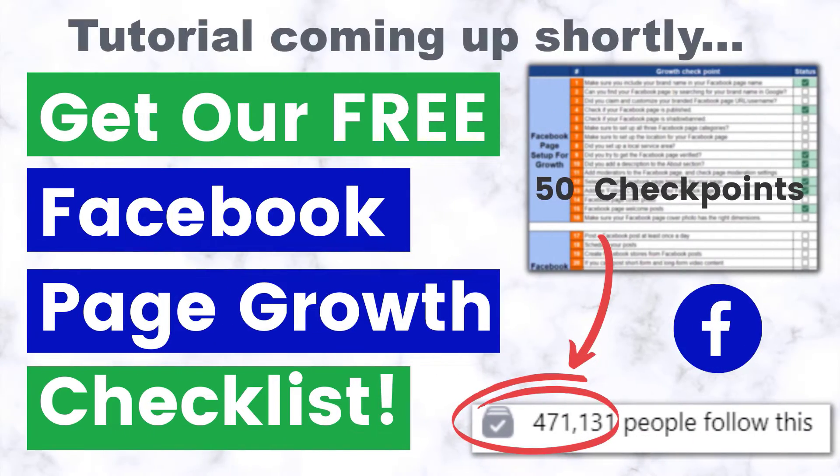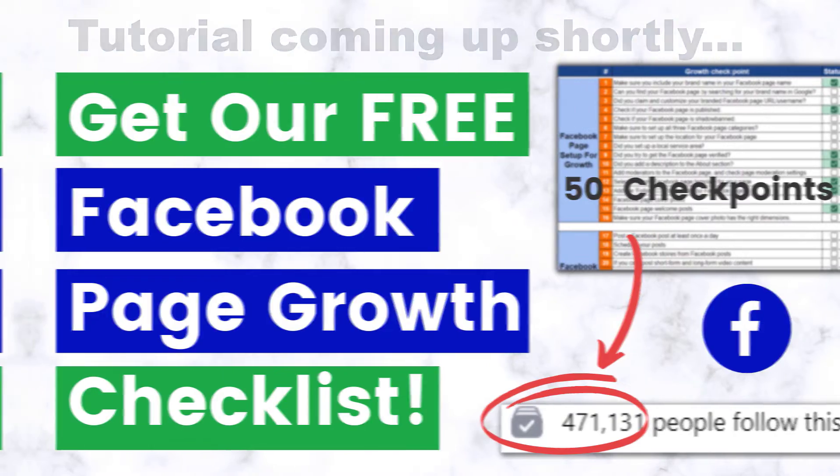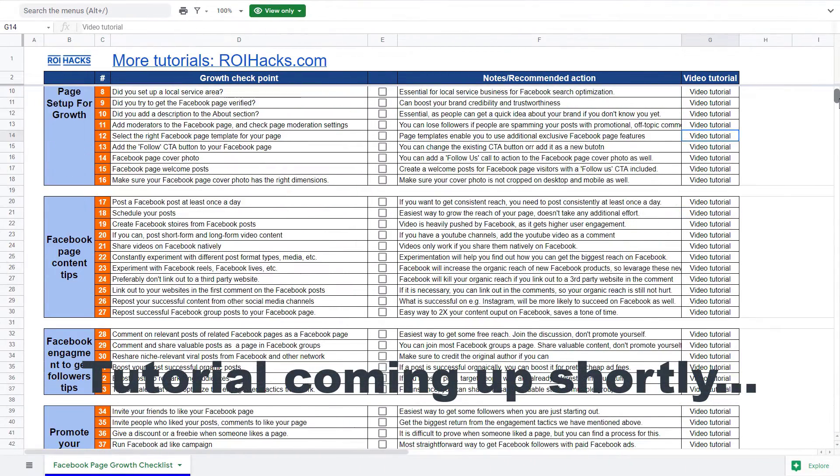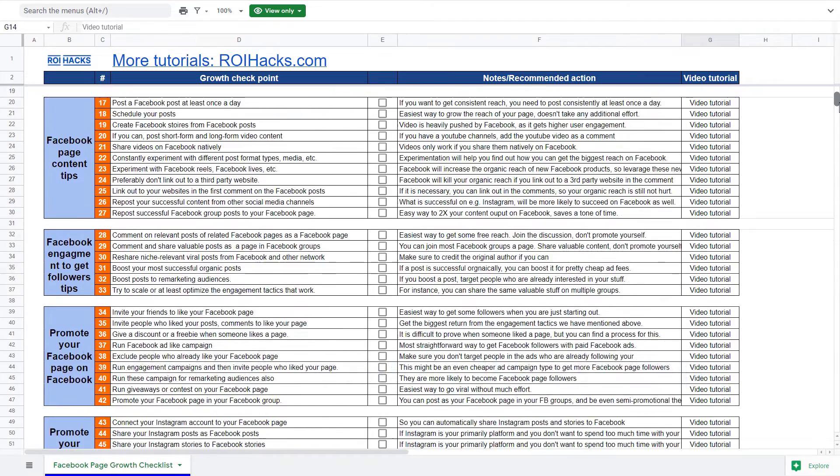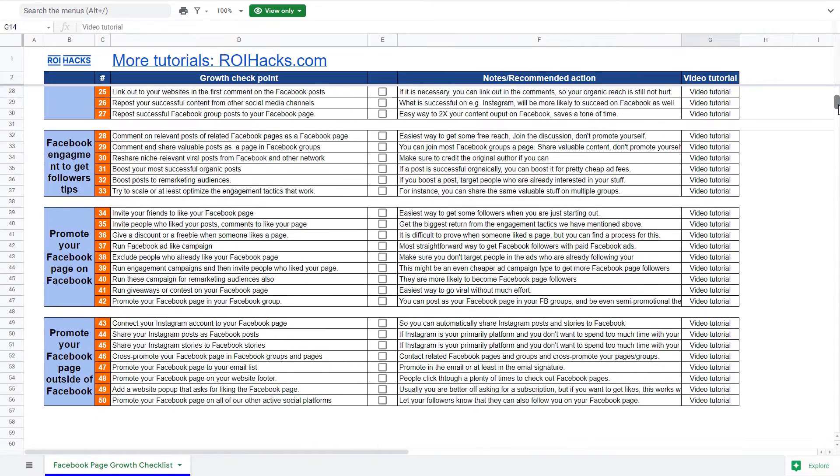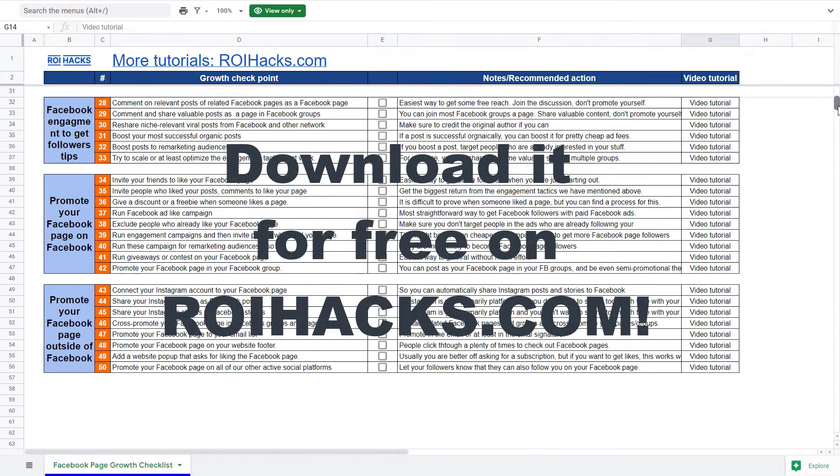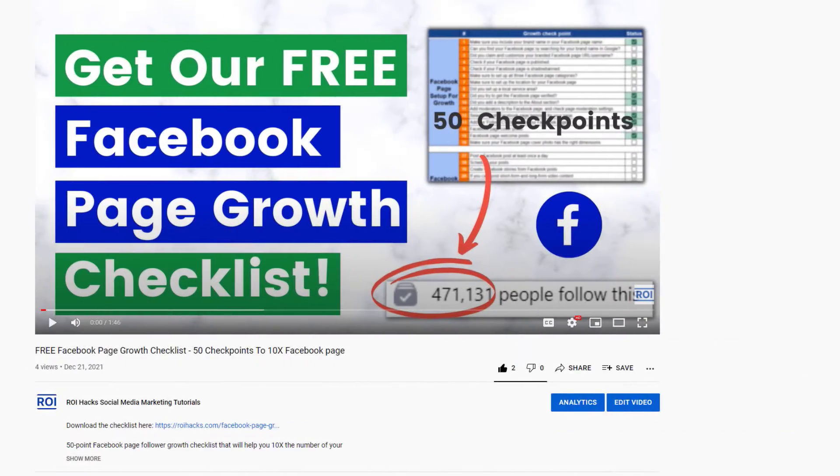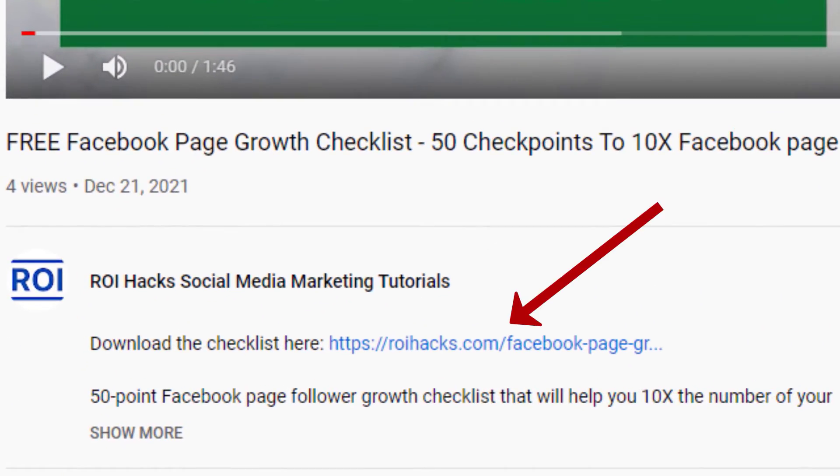One more thing before the tutorial: if you want to get more Facebook page followers, more organic reach without running Facebook ads, then check out our Facebook page growth checklist that you can download from our website roihacks.com since we are giving it away for free. Links to the 50-point checklist in the description below.